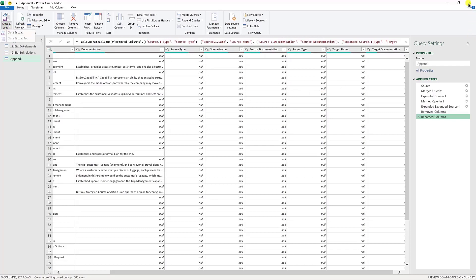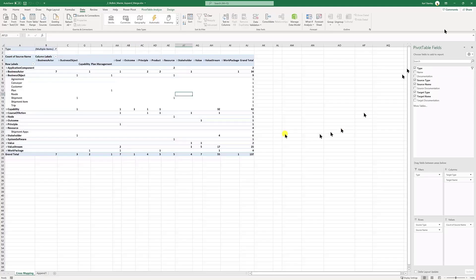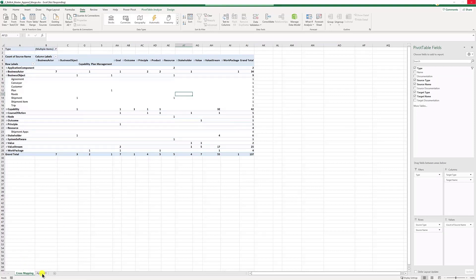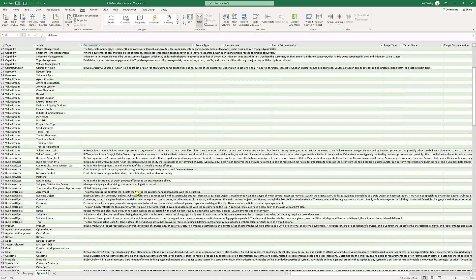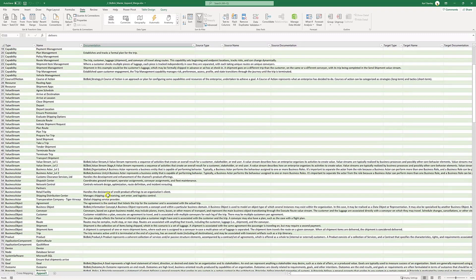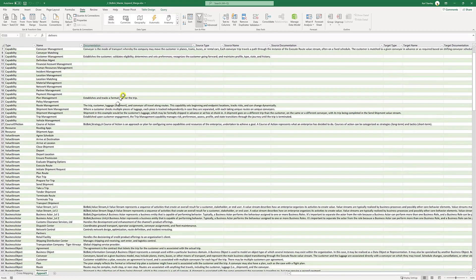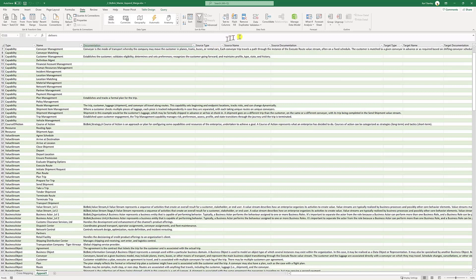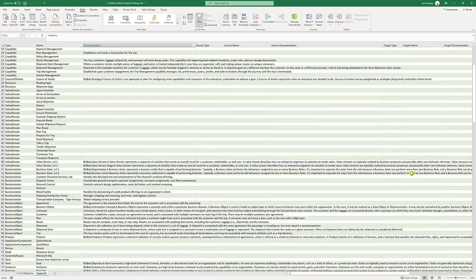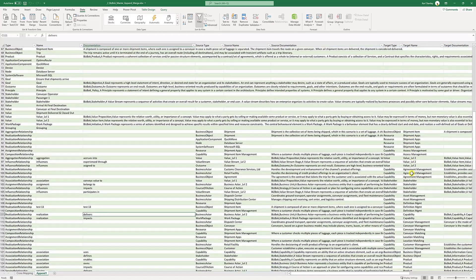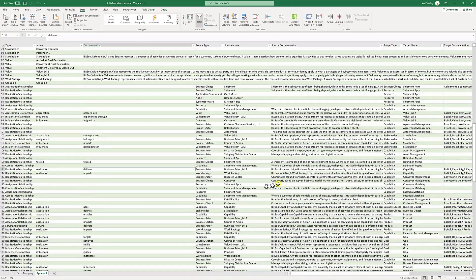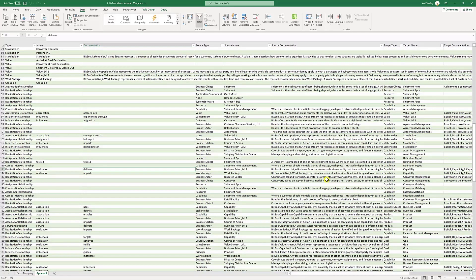So what that'll do is it'll automatically pull up a spreadsheet, which was the name of the query that you had to pull up a sheet. And here is your: type, name, documentation, source type, source name, documentation, target name, target type, target name, target documentation. And now I have a whole database, basically inside Excel that we then can create a pivot table with.